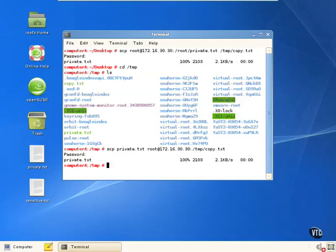A couple of things are important to note. Depending on where you're copying from and to, the file position in the command changes. If copying from local to remote, specify the file name up front. If copying from remote to local, put the file name near the end of the command string, as we showed in our first example.